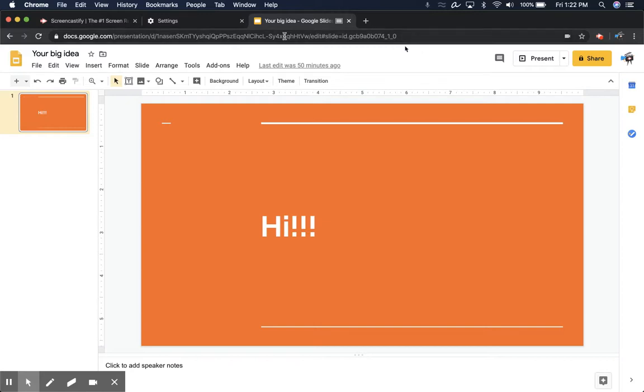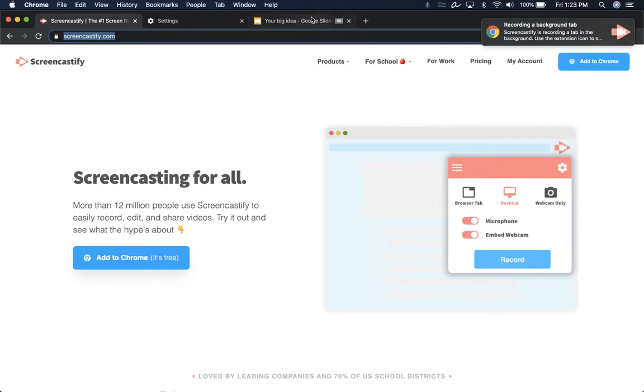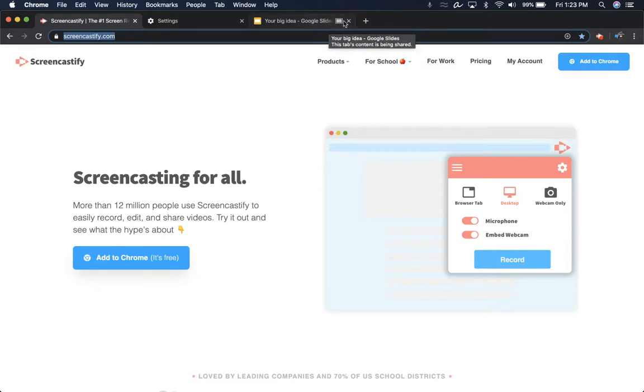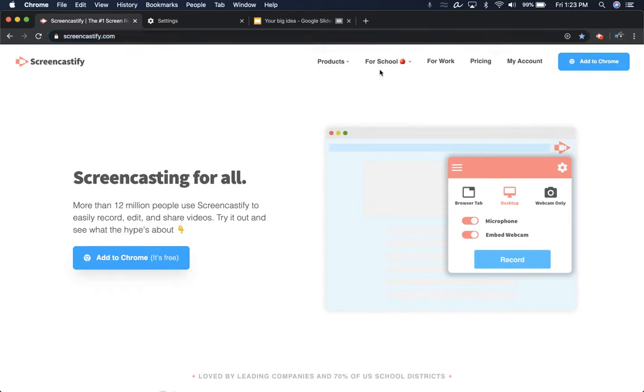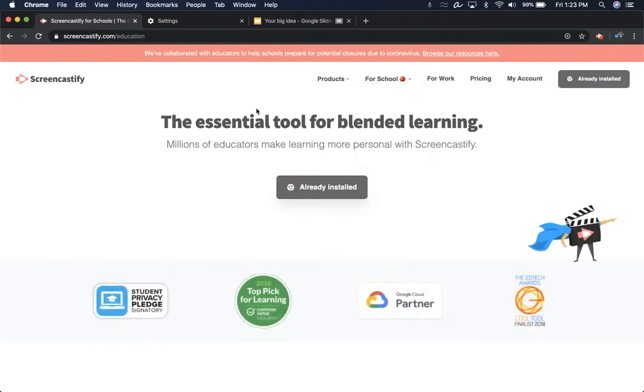And it also isn't going to capture anything if I go to a different tab. It's going to keep recording the content of the tab that we started on, the Google Slides. You can see this little icon here means that it's recording that tab. And I can do anything over here, and that's not going to show up in the video.